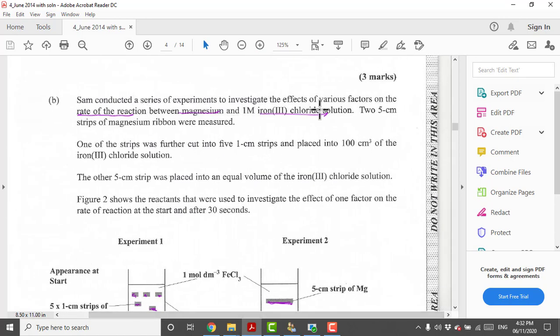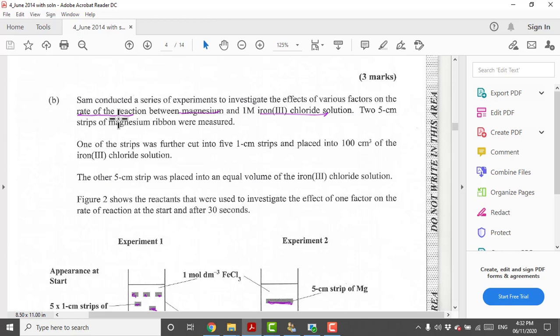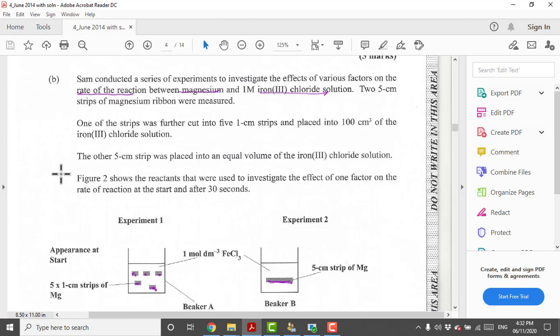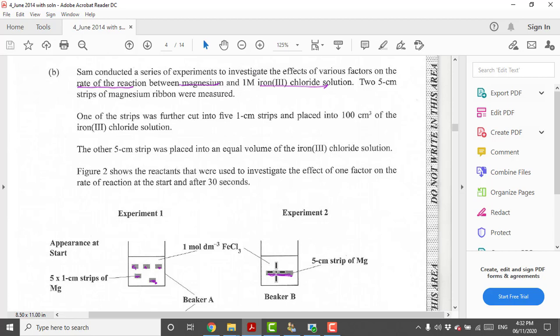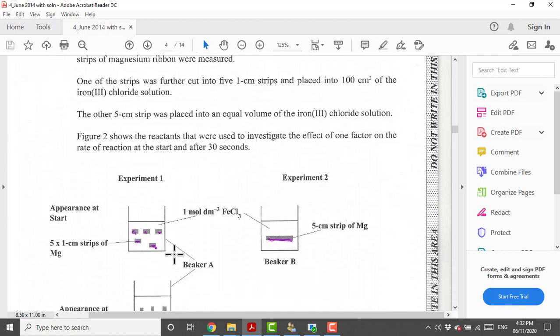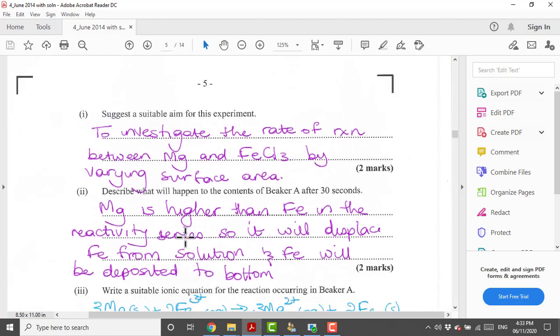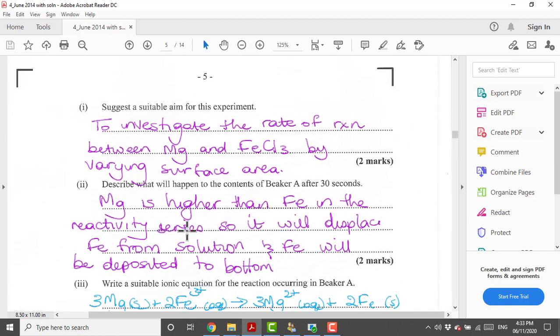We are looking at part B now. Sam conducted a series of experiments that investigates the effects of various factors on the rate of reaction between magnesium and one molar iron chloride solution. This definitely tells you that this is a rates experiment. We are using two strips of magnesium: one 5 cm strip and the other strip has been cut up into smaller pieces. Immediately we can say that the particle size has been altered.